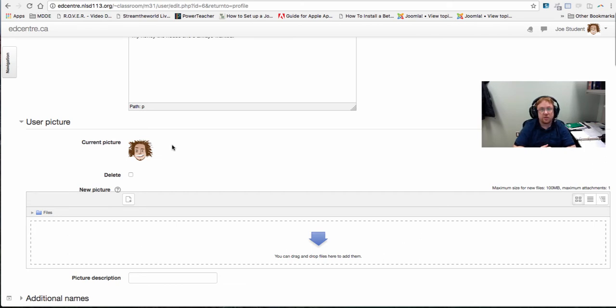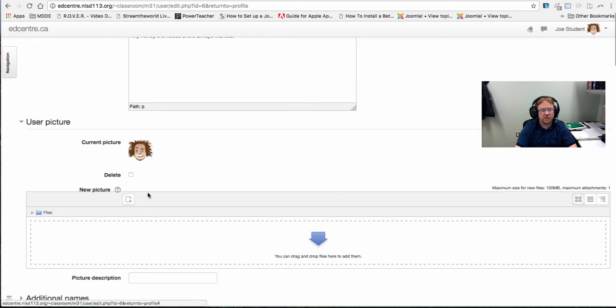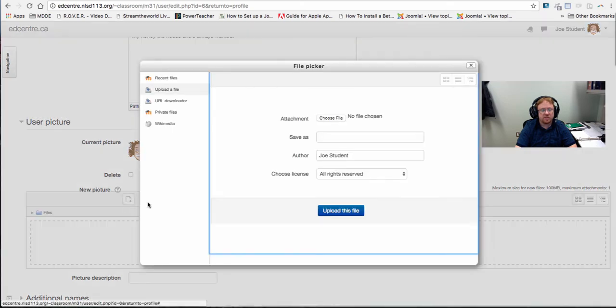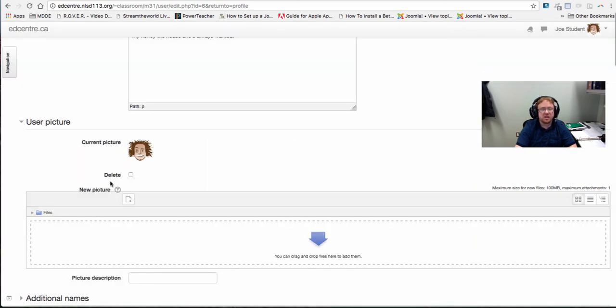To add a picture you can drag and drop files into this box here or you can simply click on the new plus symbol here and choose a file to upload. When you are successful you'll see your picture displayed here where it says current picture.